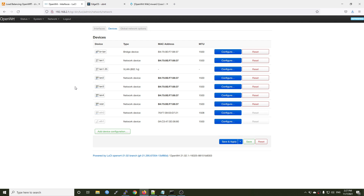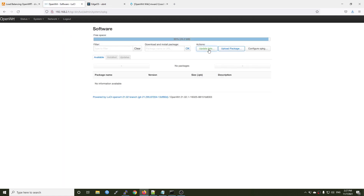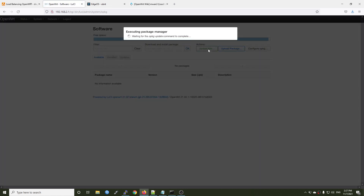Now we can go ahead and configure PPPoE on VLAN 35 on LAN port number 1. However, we have yet to install mwan3 and the system may not work as expected — there will be no internet after that. So it is better to go and update the package database and install mwan3 first. Let's go to System, Software, and click Update List to update the package database.